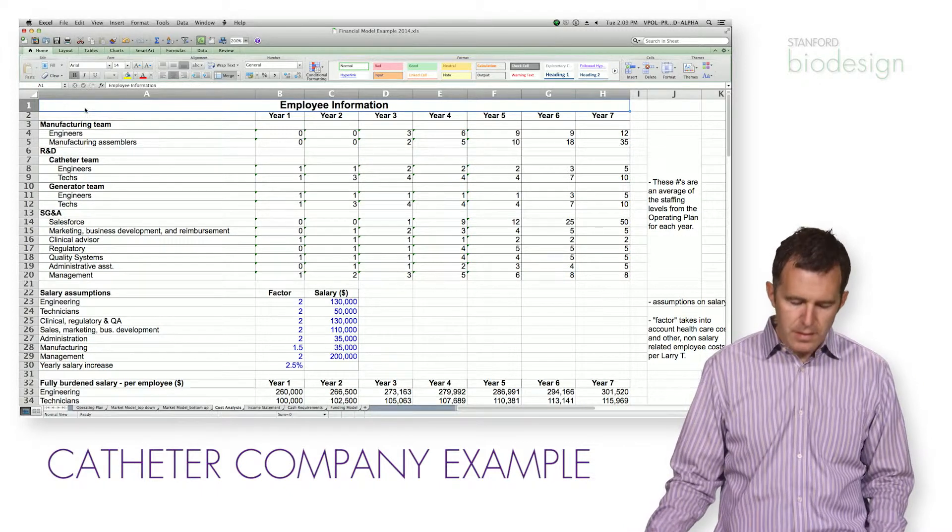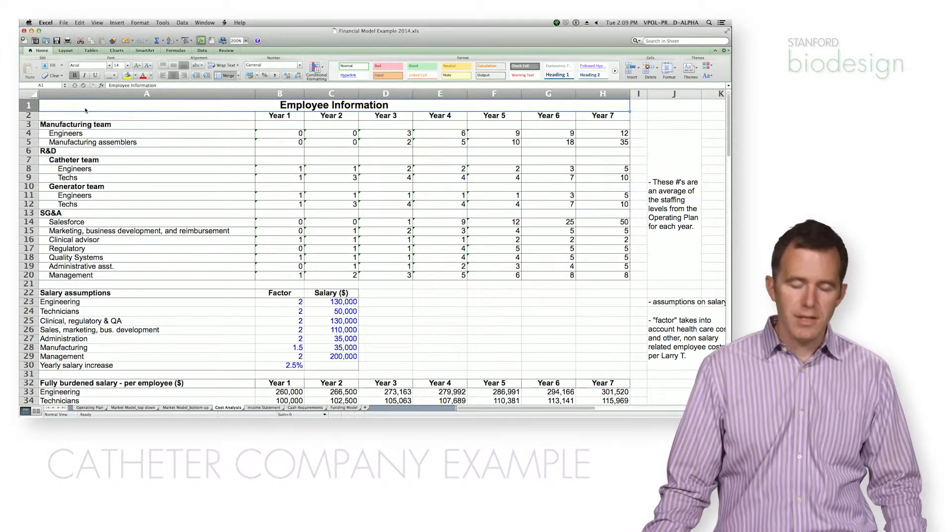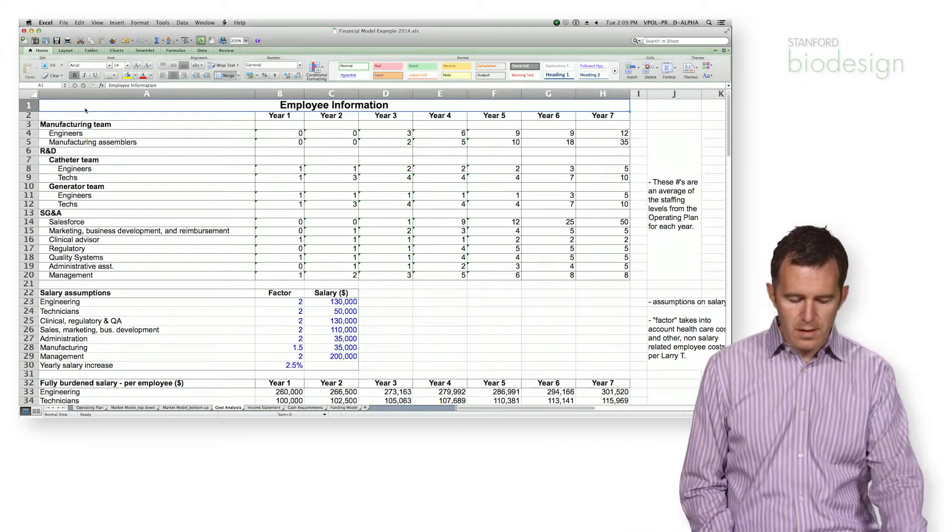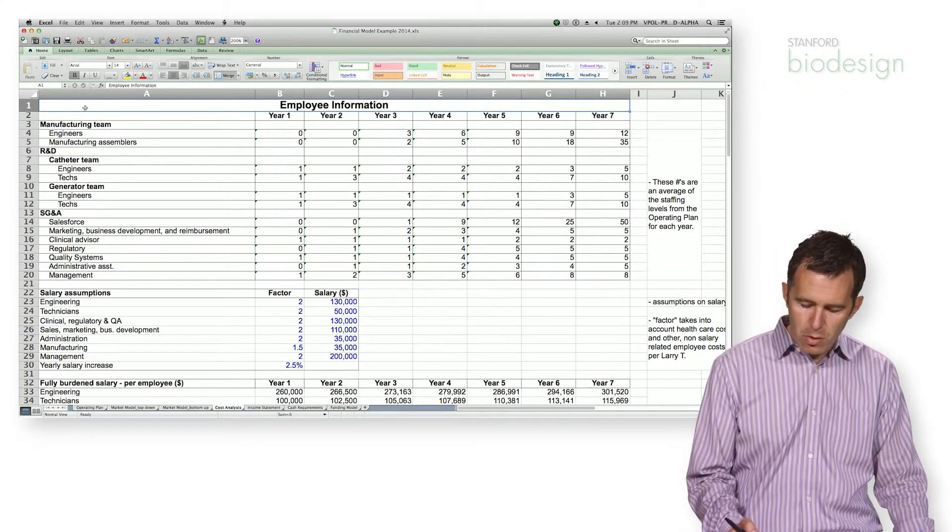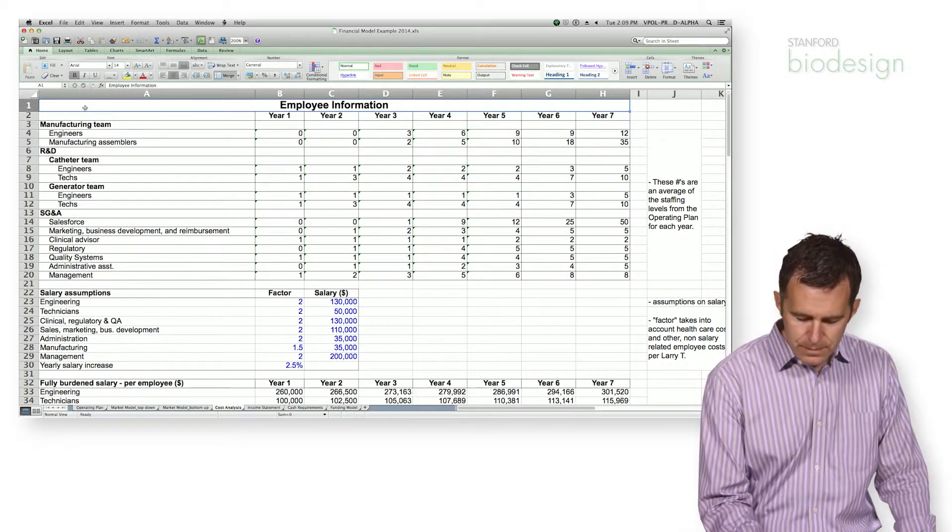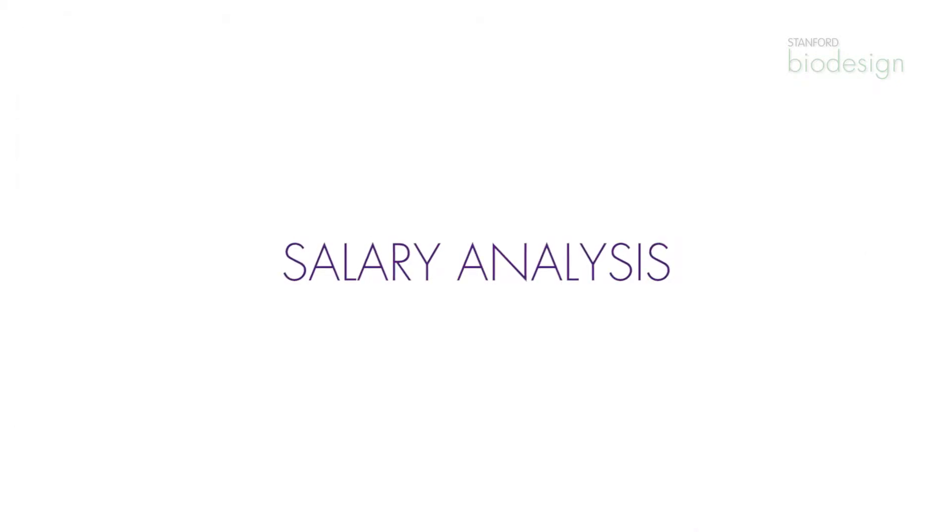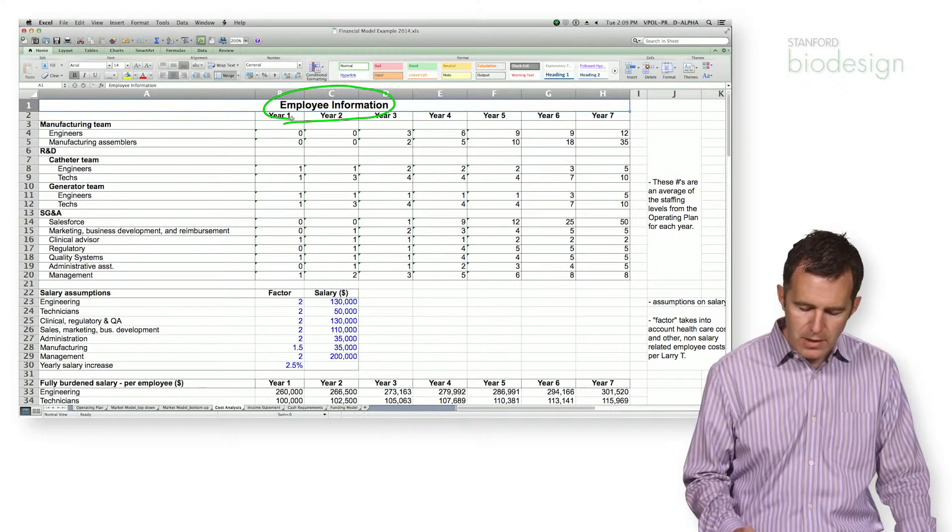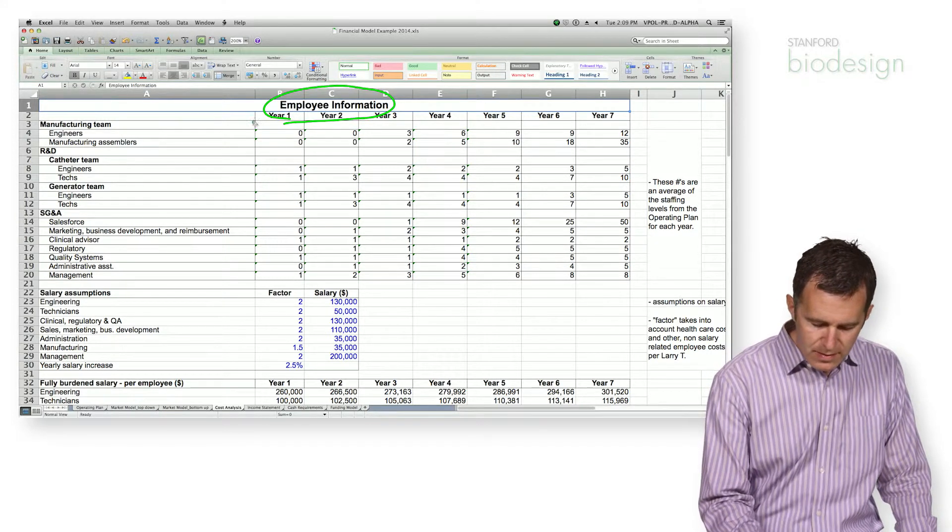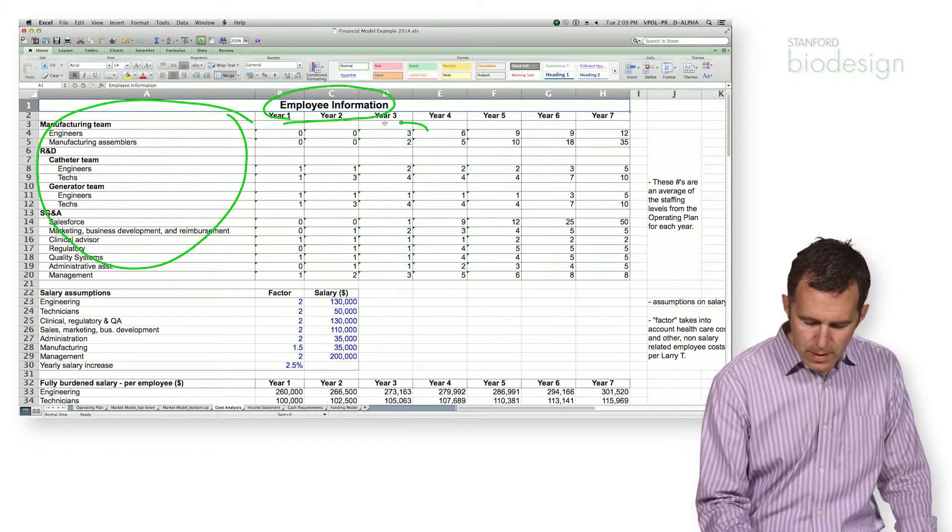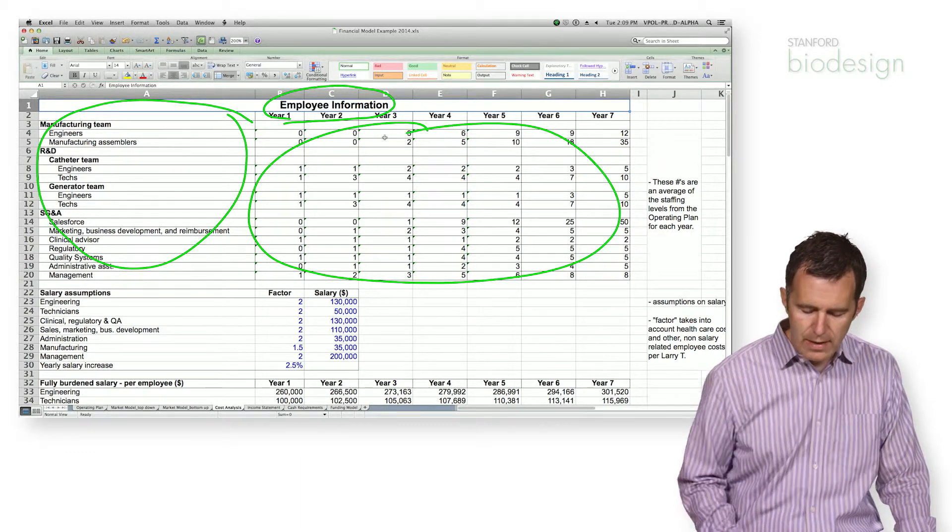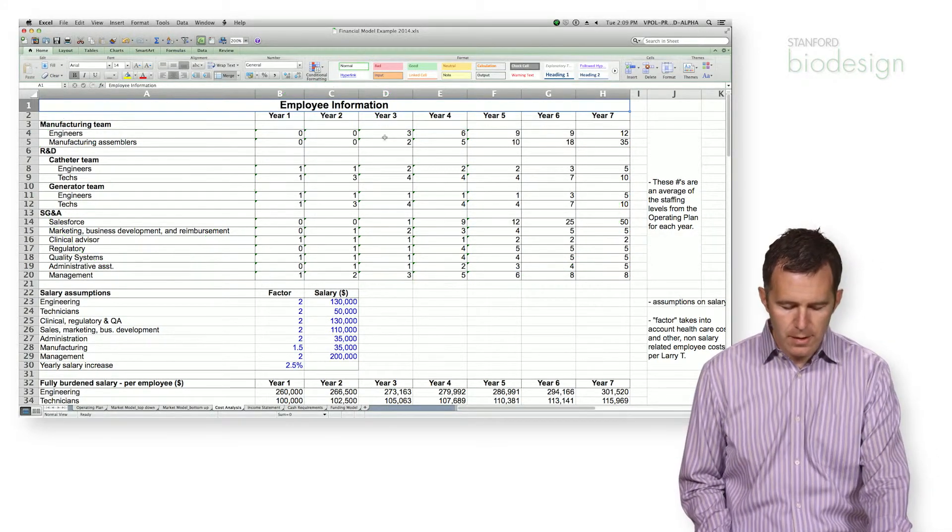So this is our cost analysis spreadsheet. The first thing that you'll notice is it actually looks a whole lot like our staffing plan, and that's the case. So the first thing we do is pull the employee information from our first tab and summarize it by employee type and the number of employees you have hired for a particular year.